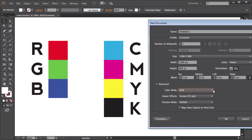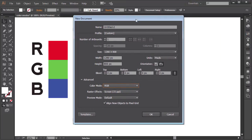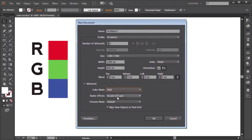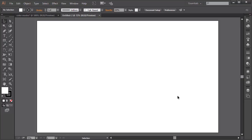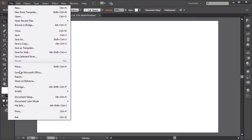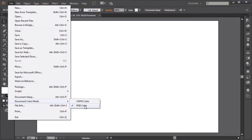Now let's set up the document and choose RGB in the advanced settings here. Now we have a document with the color mode RGB. If we needed to, we can change it of course. All we have to do is go to File, Document Color Mode and there we can switch to CMYK or RGB and vice versa.